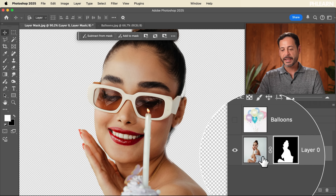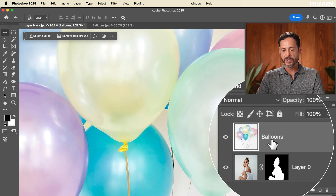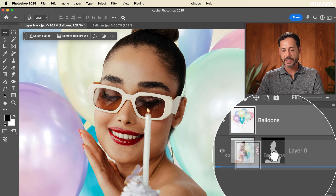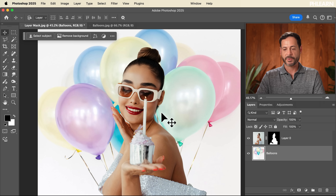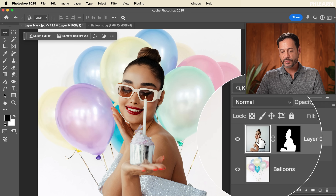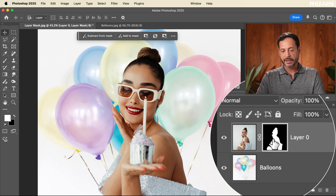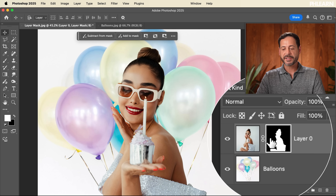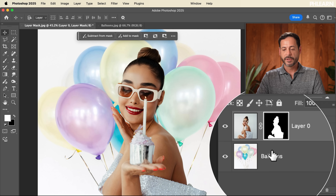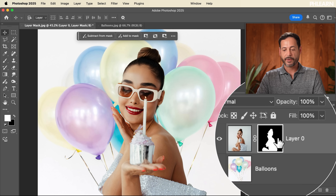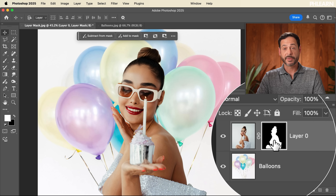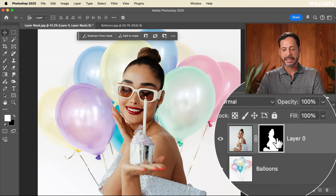I've added a balloon image and I'm going to drag it underneath my subject. Zooming out, that already looks pretty good — we have a happy birthday scene. We have our subject, and then we have our layer mask defining the visibility of our subject layer, basically allowing us to see through to the layer beneath it.